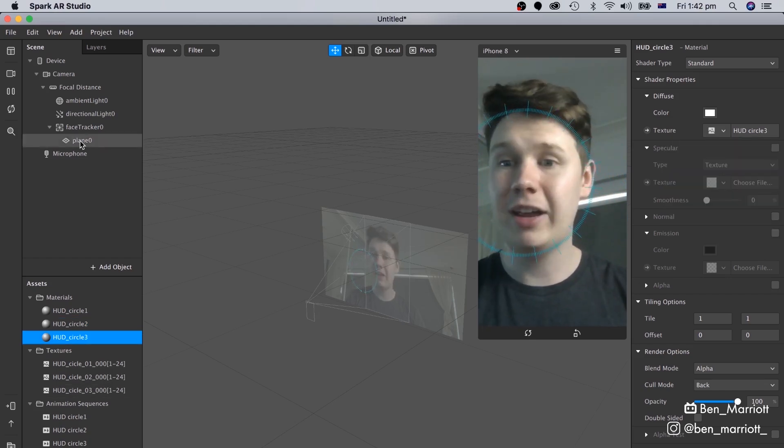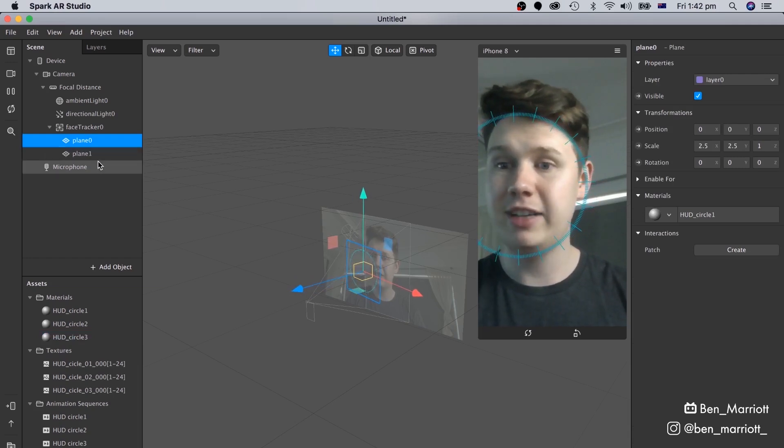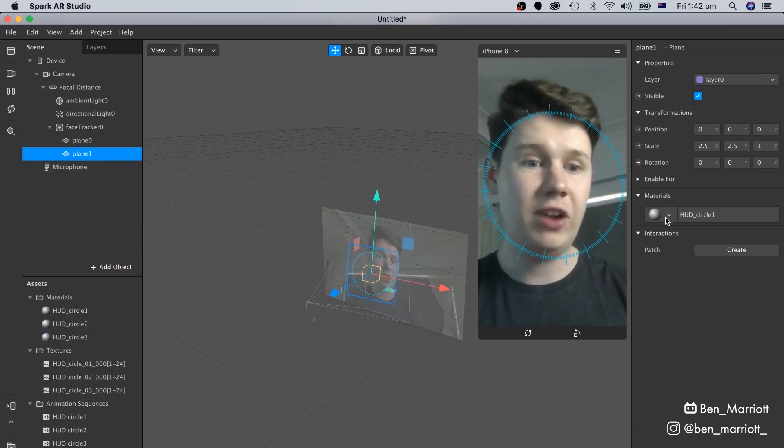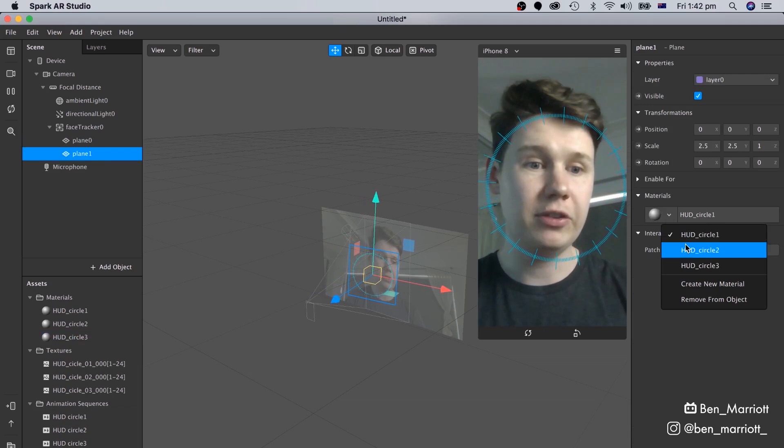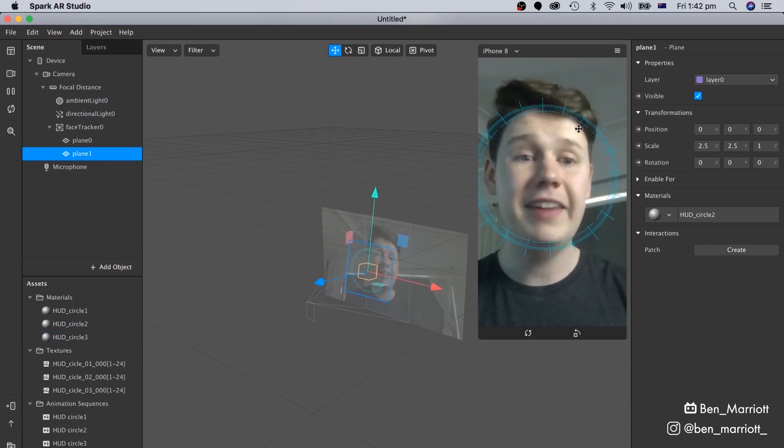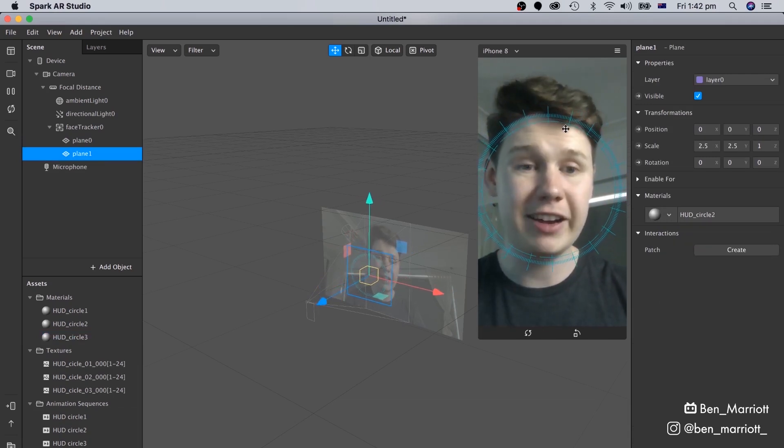And now we can go over to our Plane here, and duplicate that with Control D, and on Plane 1, change its Materials to HUD Circle 2. And that's been added straight on top of our first HUD element.